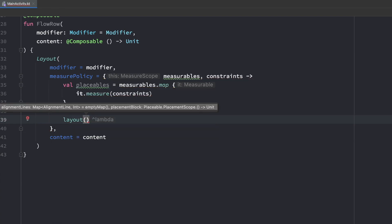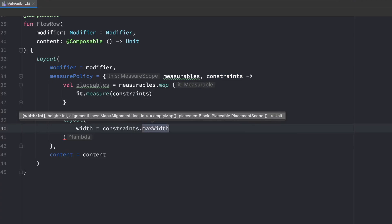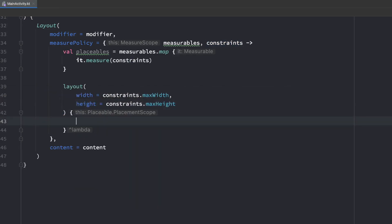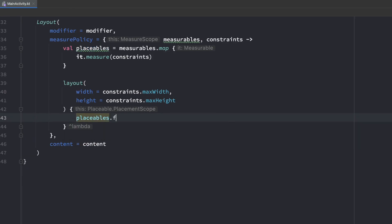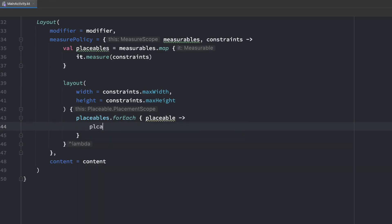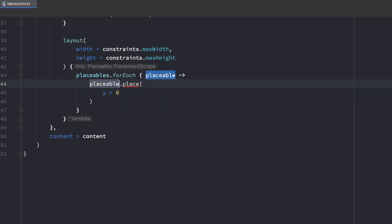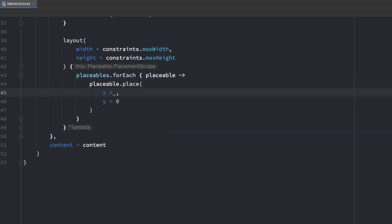We need to pass the width and height of our layout. We get a placement block in which we can use our placeables and place them at specific positions. The width is simply constraints.maxWidth and the height is constraints.maxHeight. Inside the placeable scope, we loop over our placeables list, get a reference to each placeable, and call placeable.place — this is only available inside the placement scope. Since we are implementing a normal row, we keep the y coordinate constant at 0 because we don't position composables on the y-axis in that case.